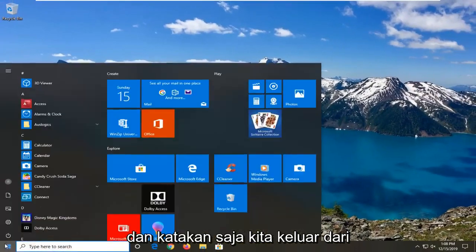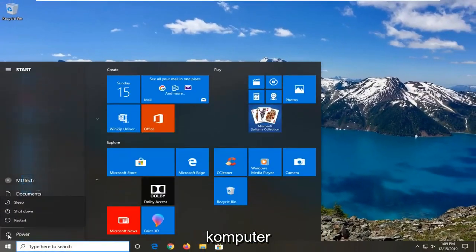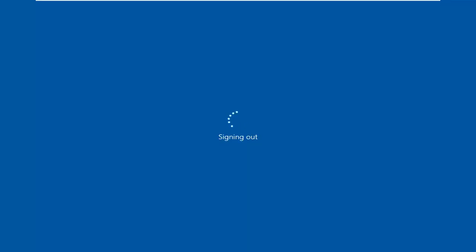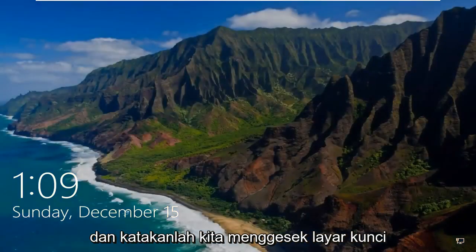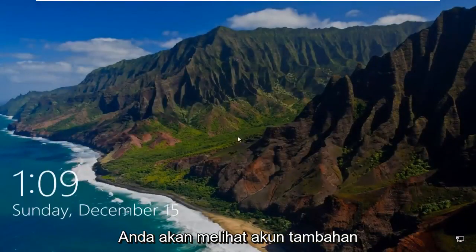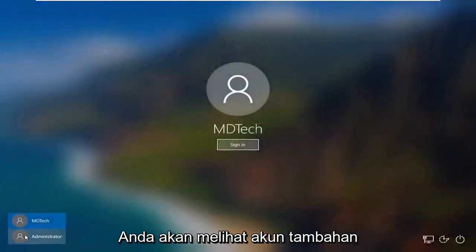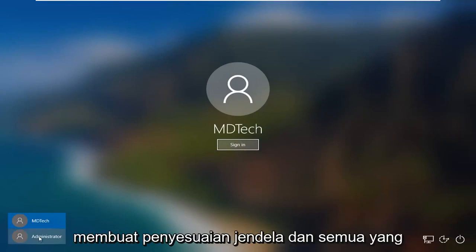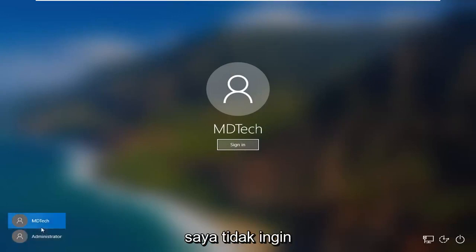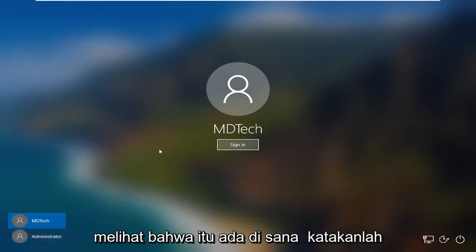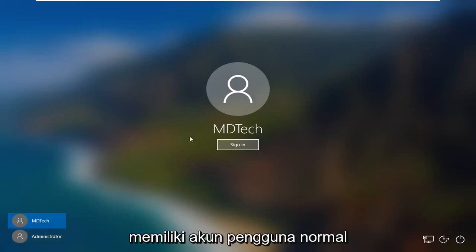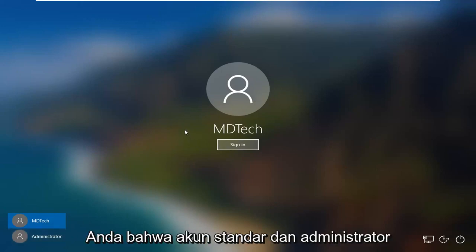So close out of here and let's say we signed out of our computer and swiped up on the lock screen. You should see an extra account listed there — basically a new user account. It will say something like customizing Windows and everything. So just so you guys can see that it's there. Let's say you're finished with the administrator account and you just want to go back to having your normal user account — your standard and administrator accounts.